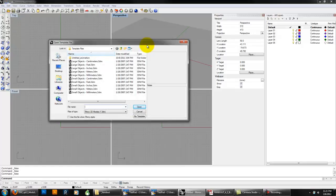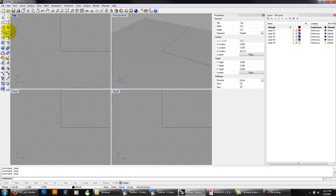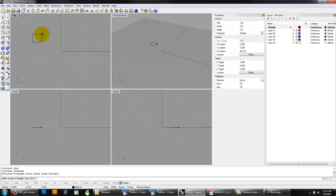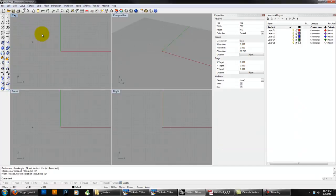Starting from a new file, go ahead and set your initial file to large objects, feet — a pretty standard template. Keep the four-view quad view as your default. In the top viewport, I'm going to use the right-angle curve tool — kind of like RECT in AutoCAD. You can access it from the toolbar. Click somewhere to start a corner, and it'll say 'other corner or length.' For the cross sections, you could do a 2-inch by 2-inch rectangle.